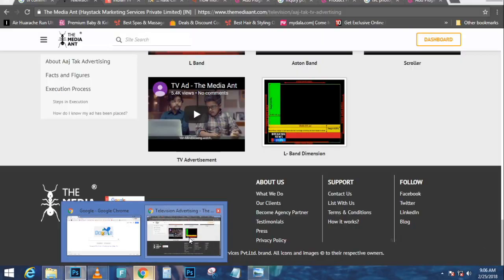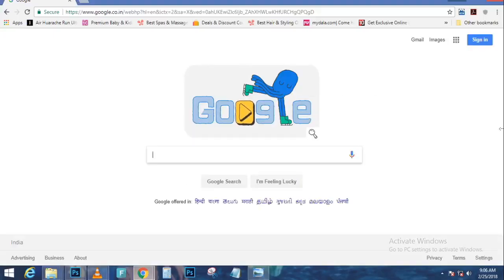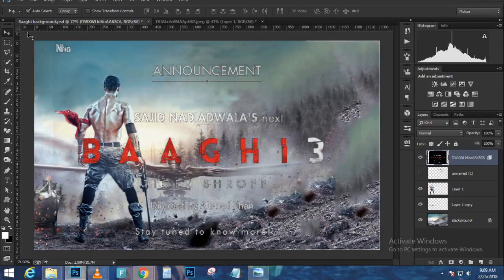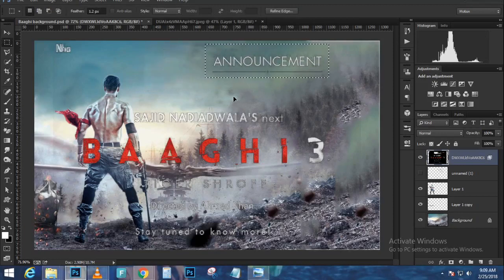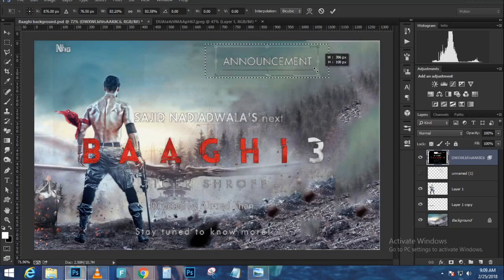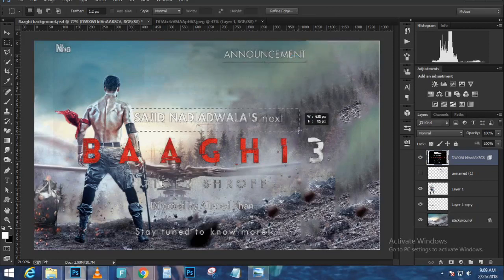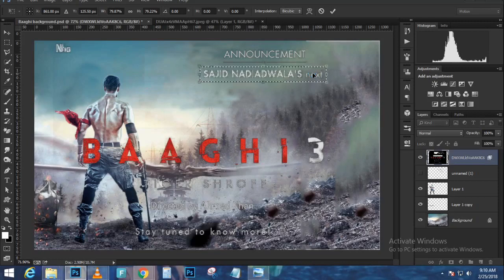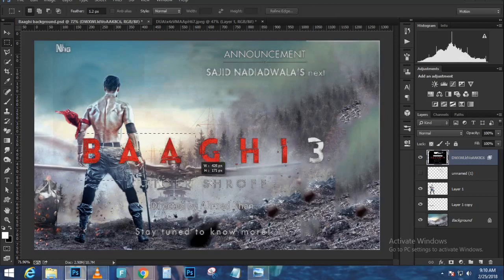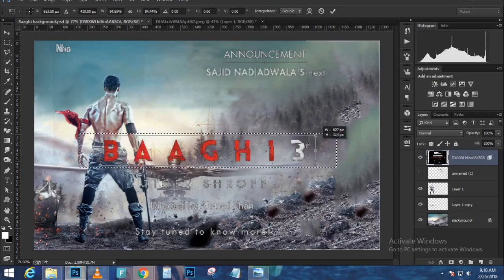Press Ctrl+click (Command+click on Mac) on the Blue Copy channel icon to make a selection. Go back to the Layers panel, and on the Background layer click the New Layer Mask icon. The angle isn't matching the theme, so right-click and choose Flip Horizontal to better match the scene. You can also right-click and choose Distort to adjust the perspective, then press Enter when done.